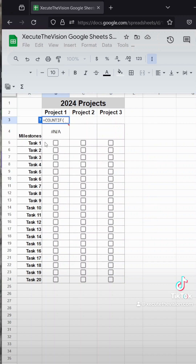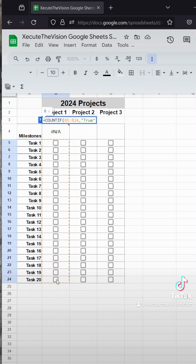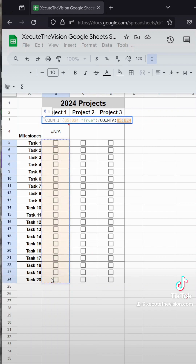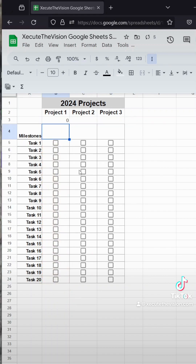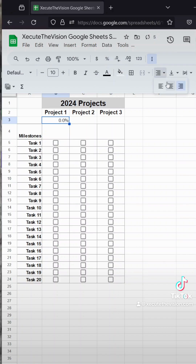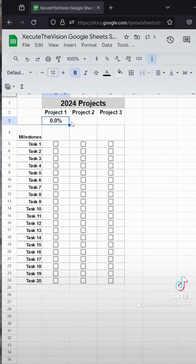Then we're going to add our percentage. We're doing a COUNTIF of this entire column of checkboxes — whatever's true or marked as checked — compared to a COUNTA of all of the possible checkboxes. That gives us our percent to total. Let's change the format to a percent, remove a decimal point, center it, and make it a little bigger so it's easy to see.